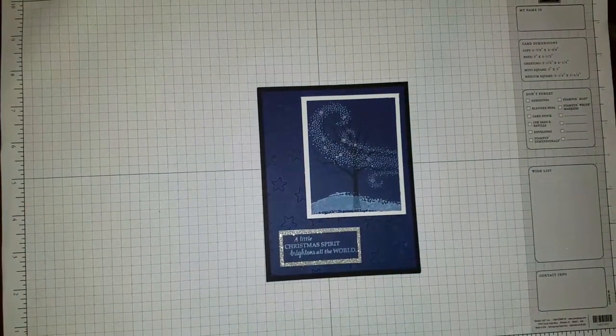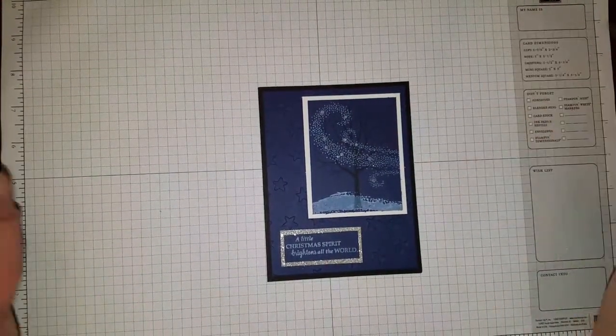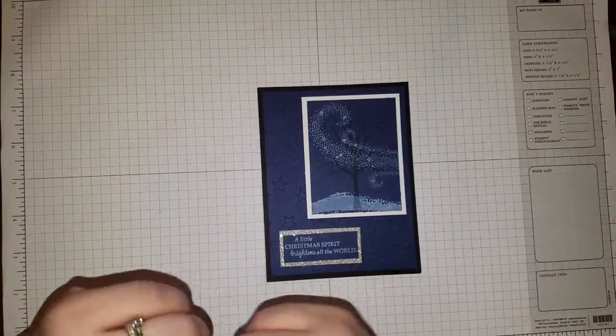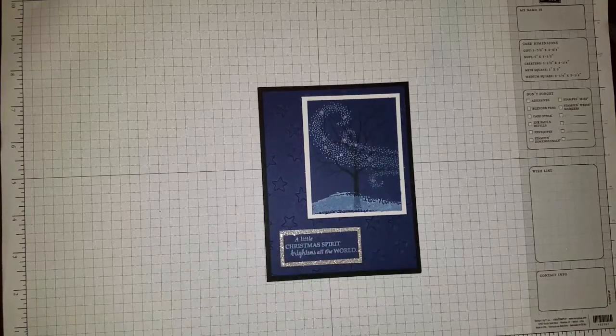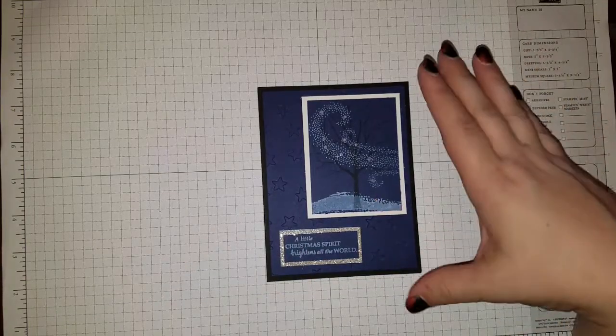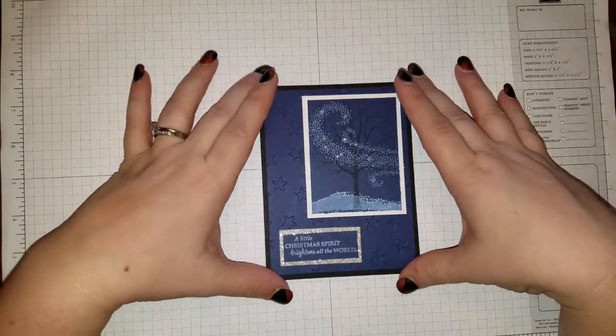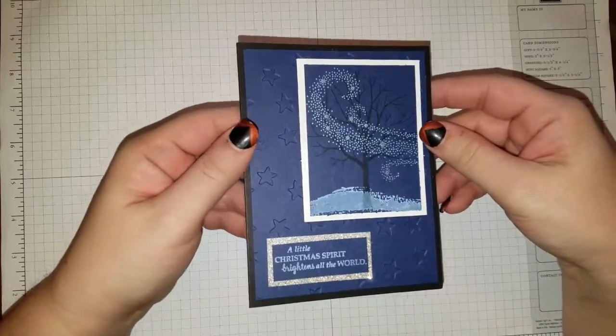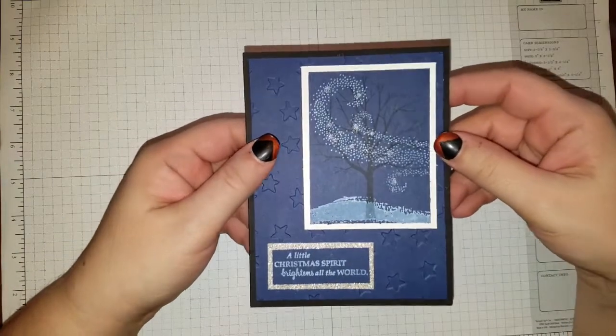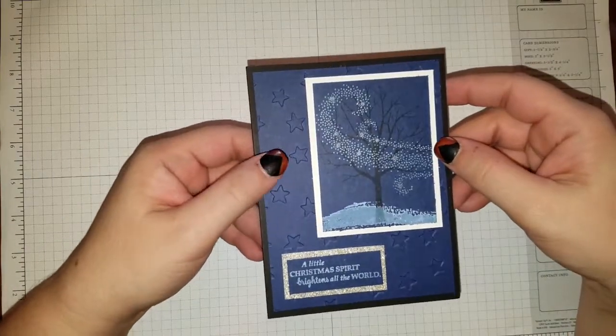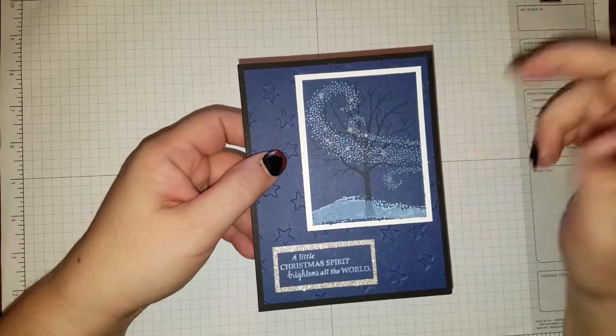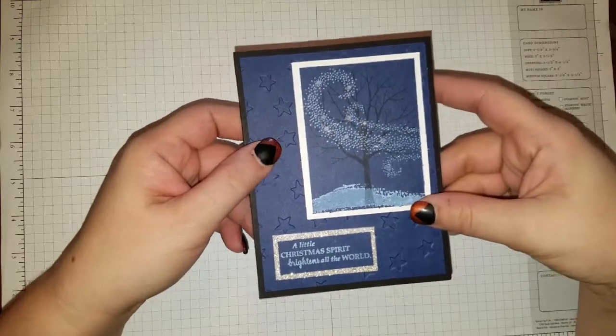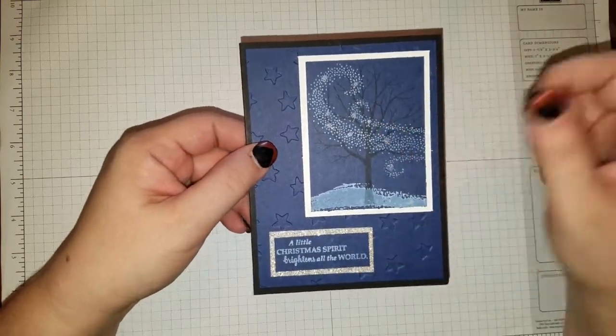Hello everyone, Tiffany Manger here, and I'm just going to do a card tutorial this time. I haven't done one of those in a while, and I'm going to call this one the Winter Wind Christmas, or maybe just Winter Wind.